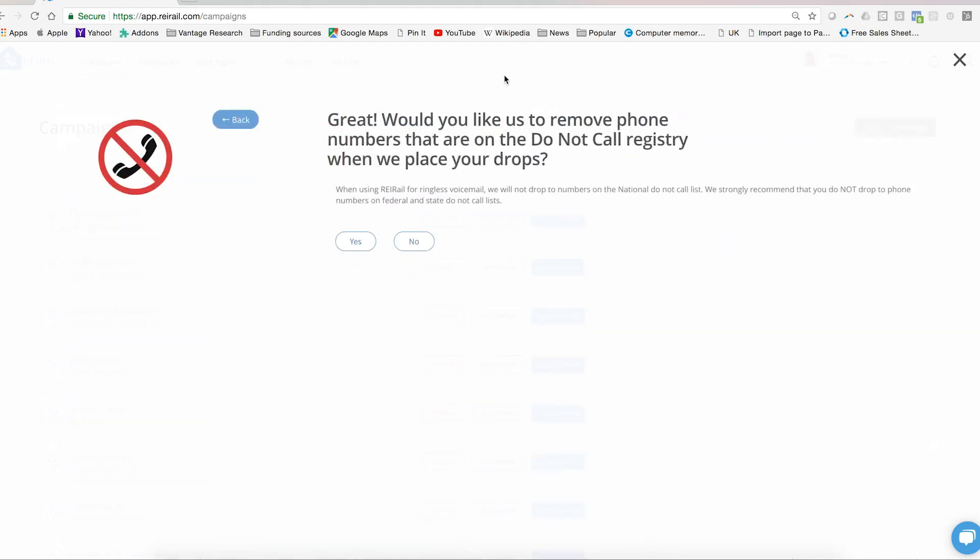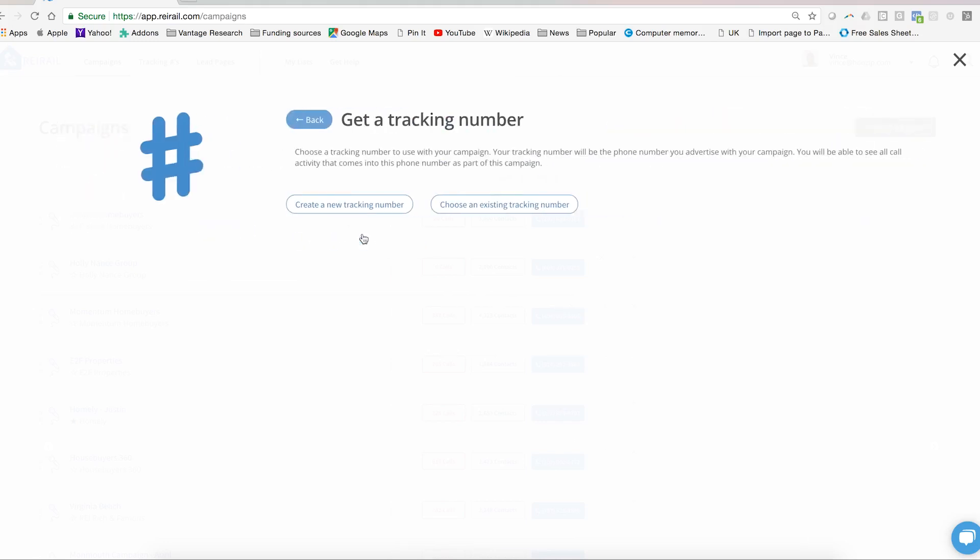The system will then ask you if you plan to use our do not call registry. The do not call registry is a system that's been set up for consumers to opt in and say that they do not want to receive phone solicitation. If you want to make sure that we don't drop ringless voicemails to people who are on that list, click yes.